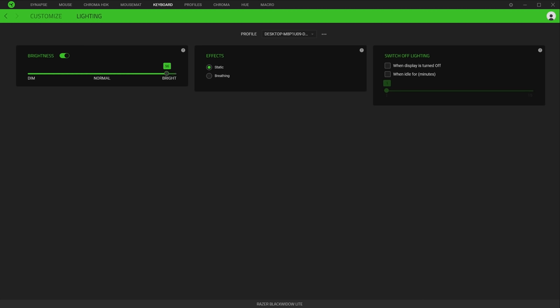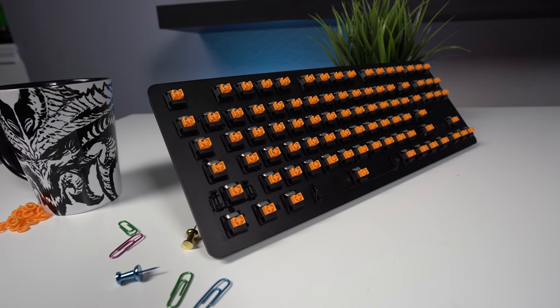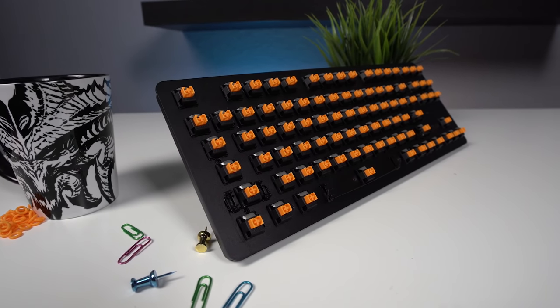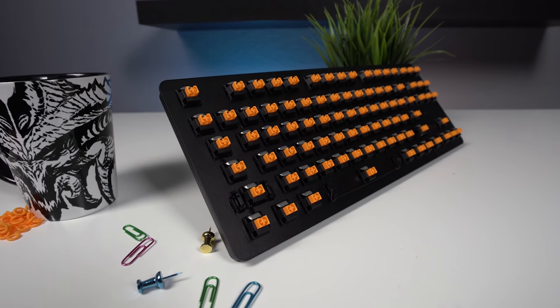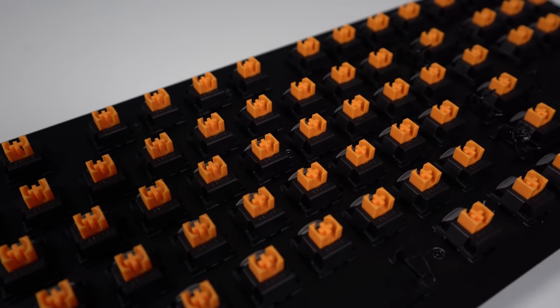Even with the limited lighting you still can adjust the brightness and you can toggle between simple static lighting or a breathing effect as well. The Black Widow Lite comes with Razer's orange switches which are the tactile non-clicky variety, which is the ideal switch for this type of keyboard.